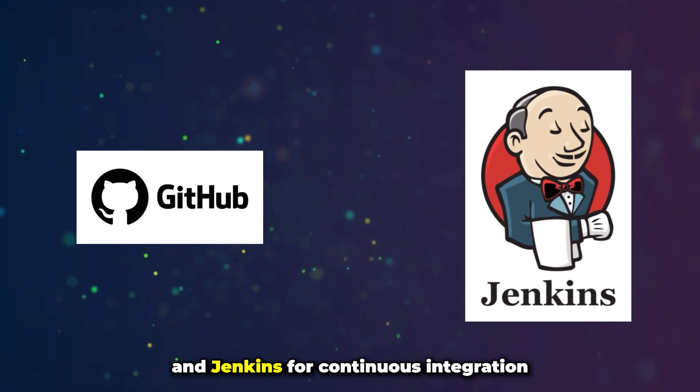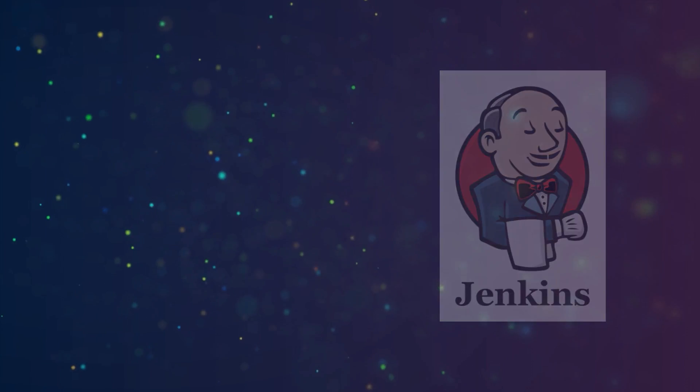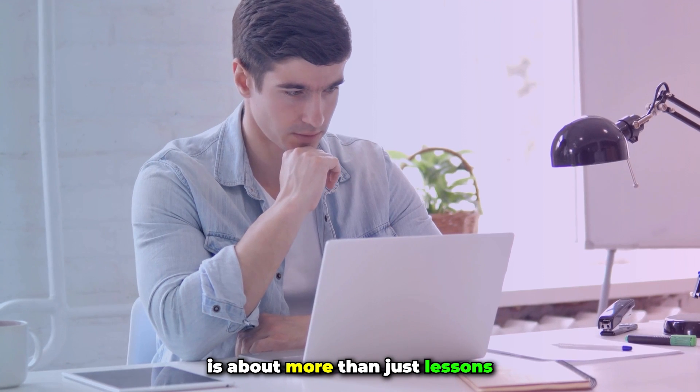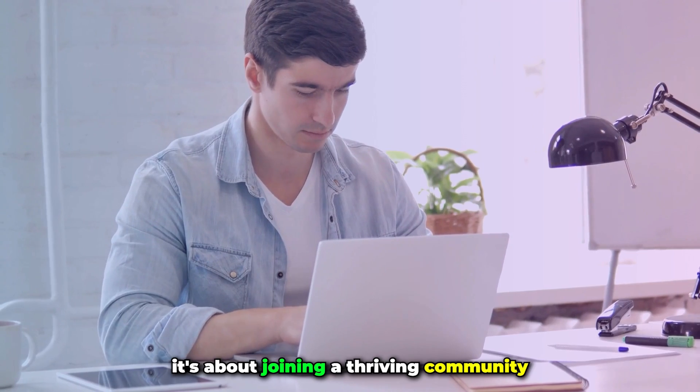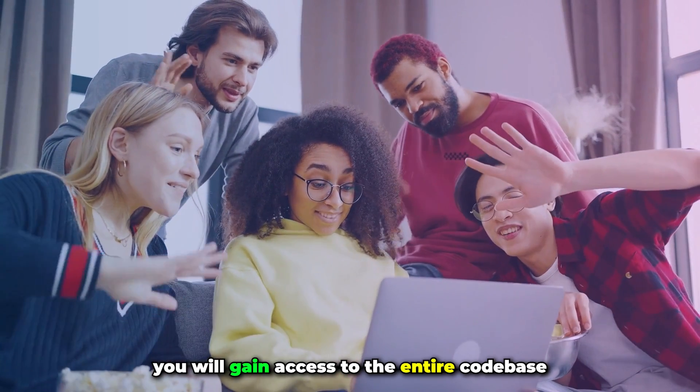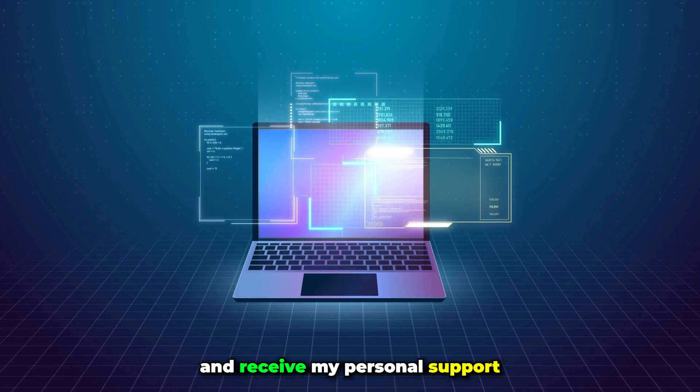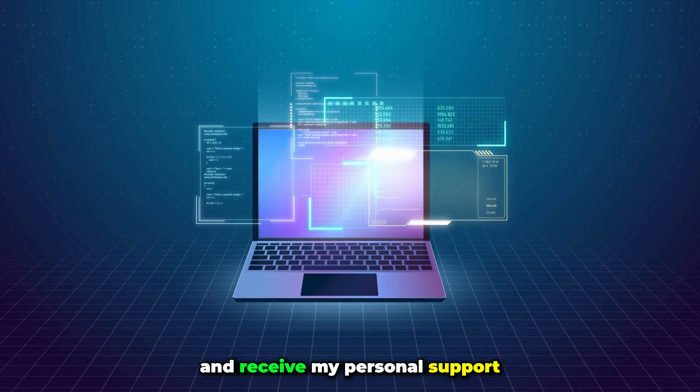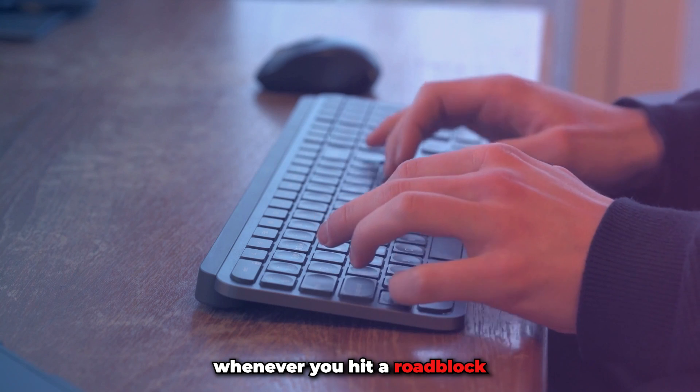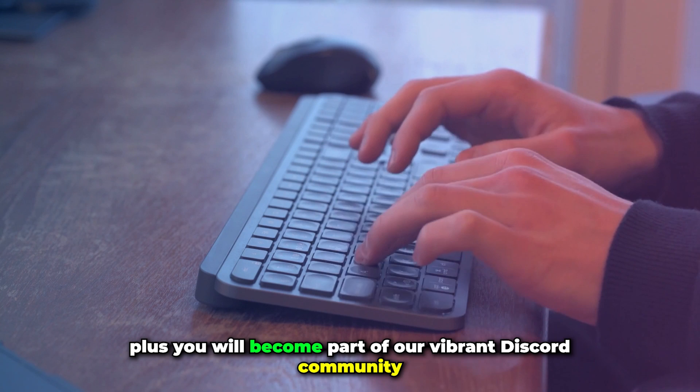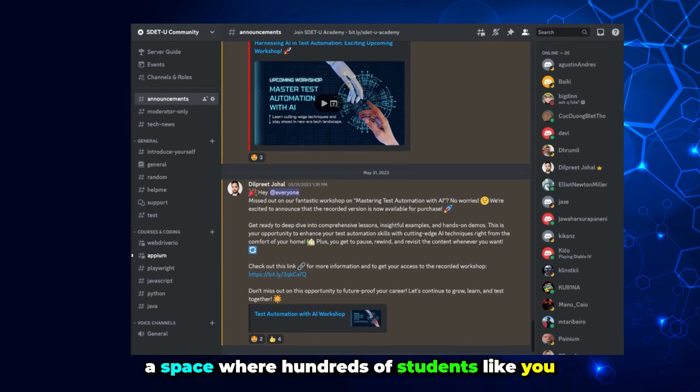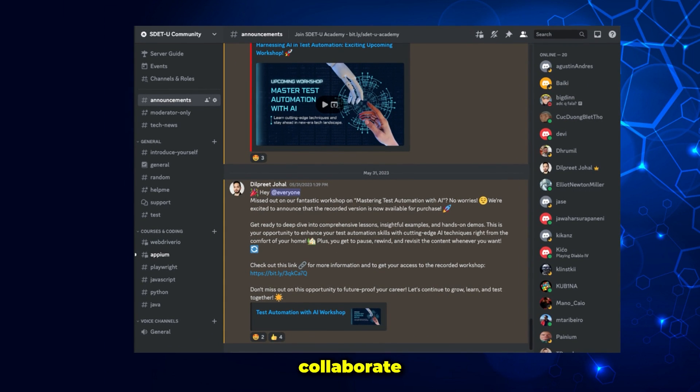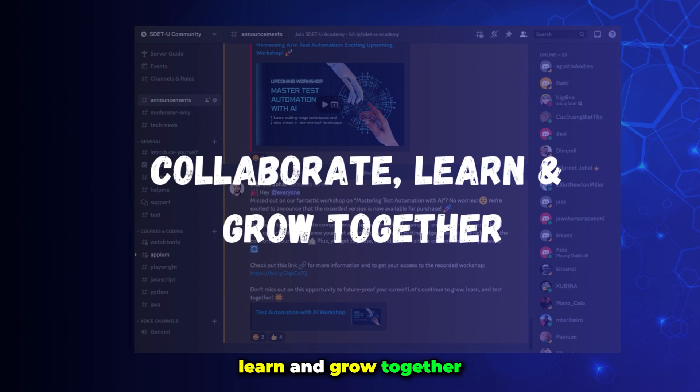Enrolling in this course is about more than just lessons. It's about joining a thriving community. You will gain access to the entire code base for reference and receive my personal support whenever you hit a roadblock. Plus, you will become part of our vibrant Discord community, a space where hundreds of students like you collaborate, learn and grow together.